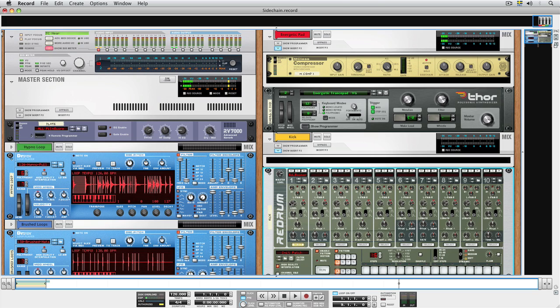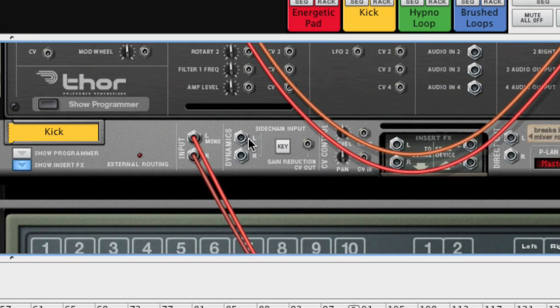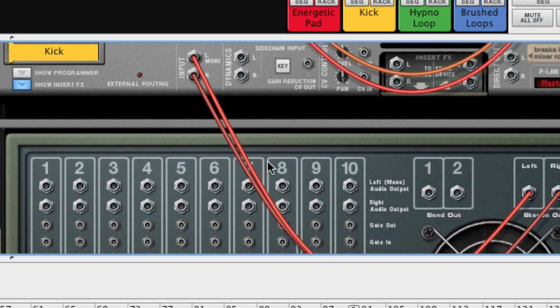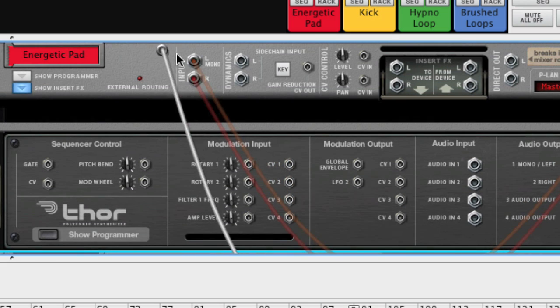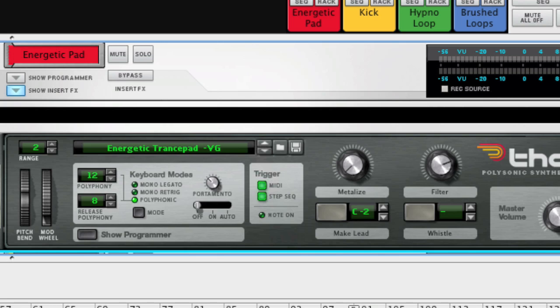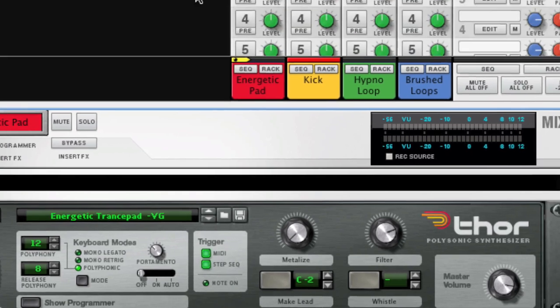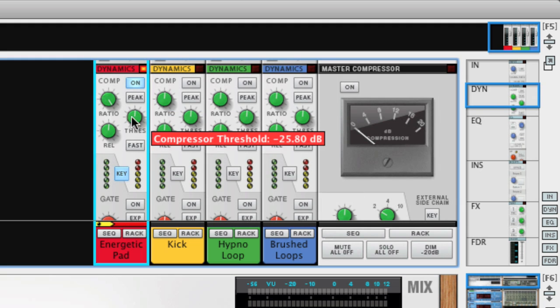When using the dynamics section in the mixer, we just need to connect the cables to the dynamics inputs on the pad's mix channel and turn on the compressor in the mixer. Like so.